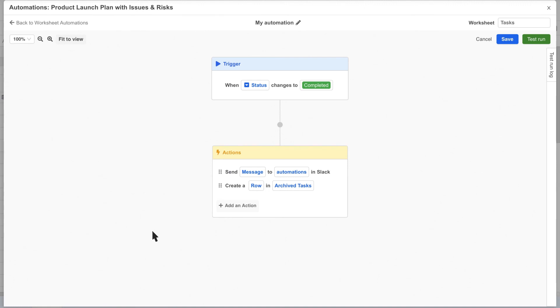Now that we have multiple actions, we can choose which sequence to run them in by reordering them in the action block. Okay, so let's save this automation and try it out.